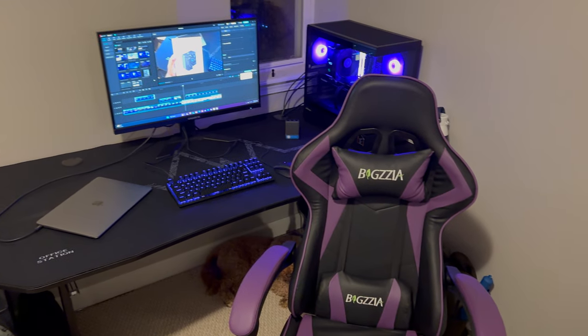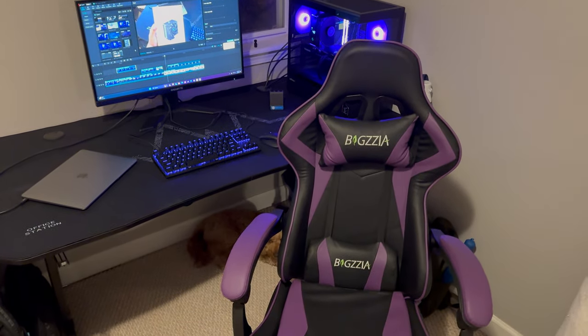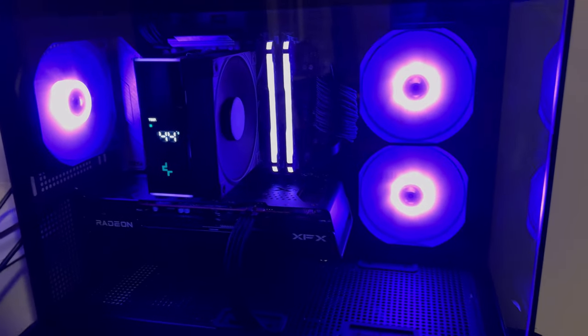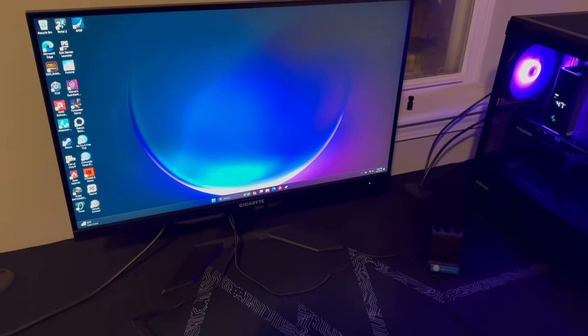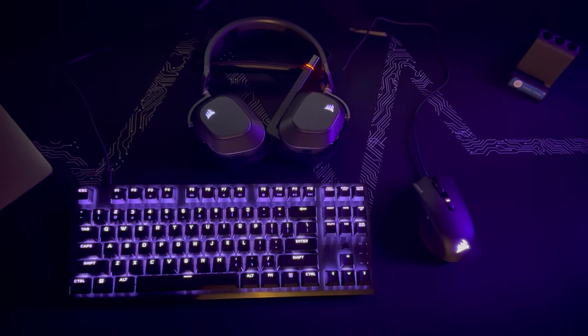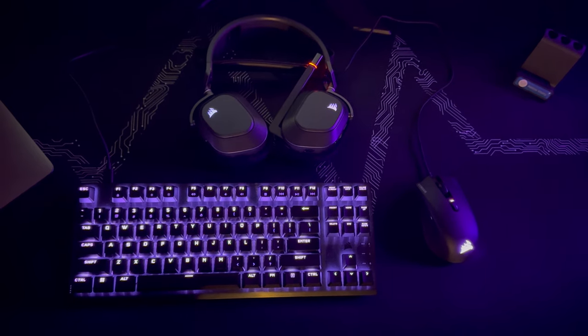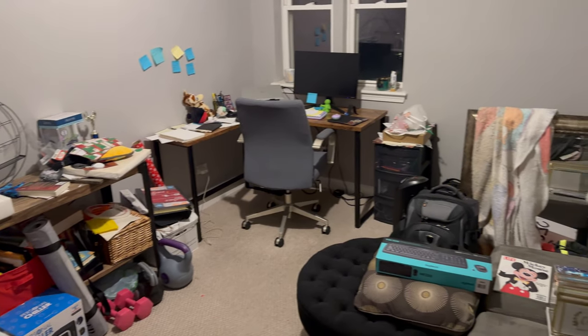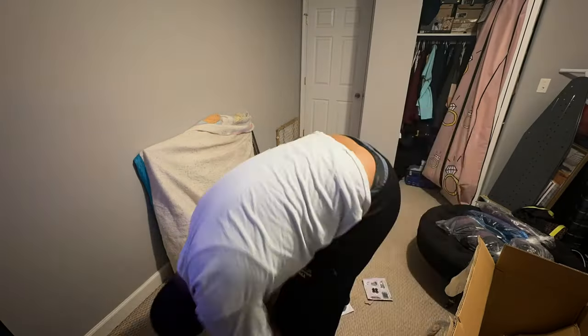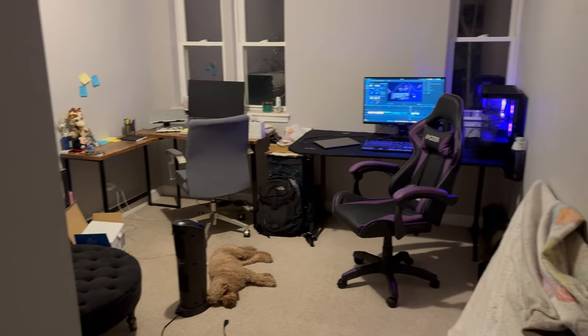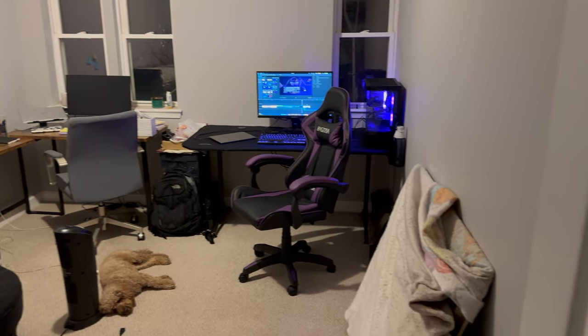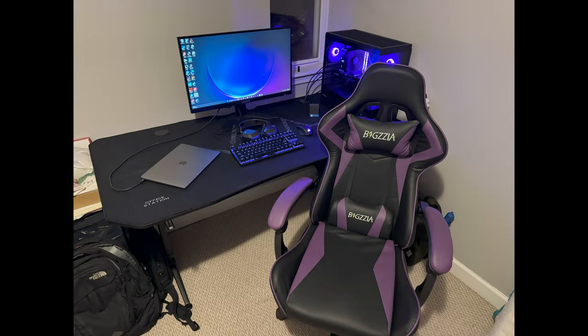The next video, I'm going to outline the total cost of this build - from the PC to the monitor to all my accessories. Y'all stay tuned. And as usual, if you learned something, feel free to like and subscribe. Looking forward to making future videos.